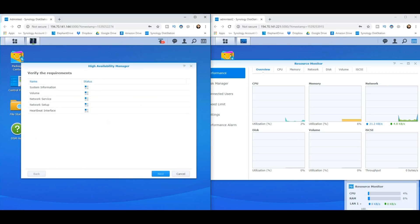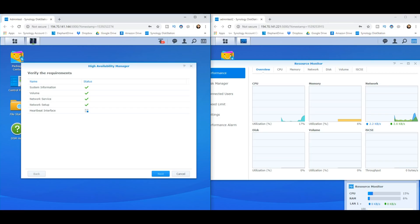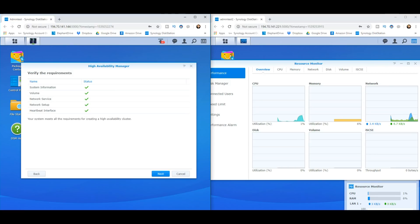And here we are. Now it's going to check that the credentials are all correct for our Synology high availability setup. It's checking the system information to make sure they're the same because you have to have two identical NASs for high availability because they have to be matched all times. The volume, you have to make sure it's the same amount of storage space and kind of RAID. Network service is to ensure that both of the devices are on the same network. Network setup is pretty much the same thing, but just verifying those LAN connections. And finally, heartbeat interface is just verifying that the heartbeat connection between these two devices, that lifeline is still active.